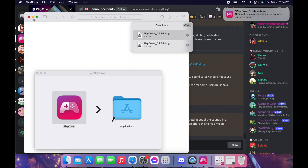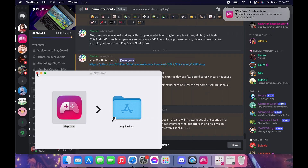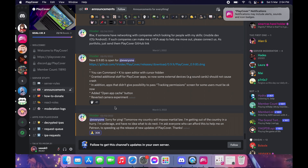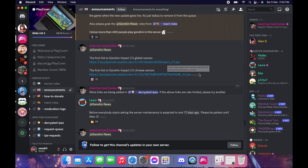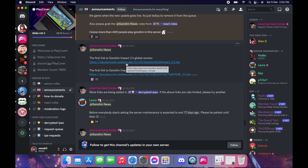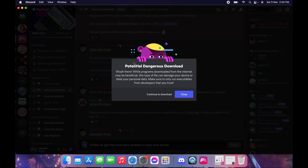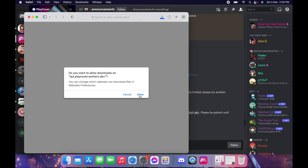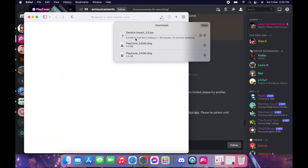Now we'll go back to the PlayCover Discord server to look for the latest Genshin Impact version. You can usually see it in the announcements or pinned messages. They have both the global version and the Chinese version. I'm using the global version, so I'm just gonna click the link and download it. It's gonna take some time, but just wait for it.